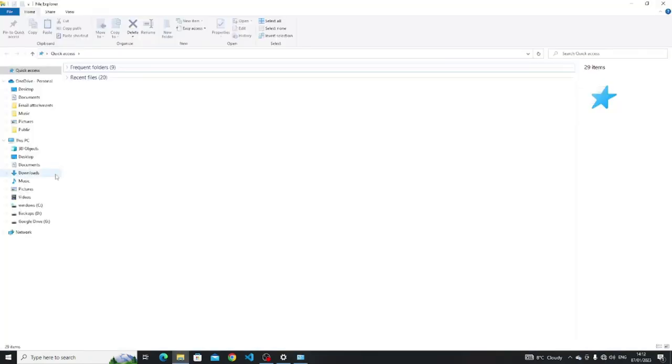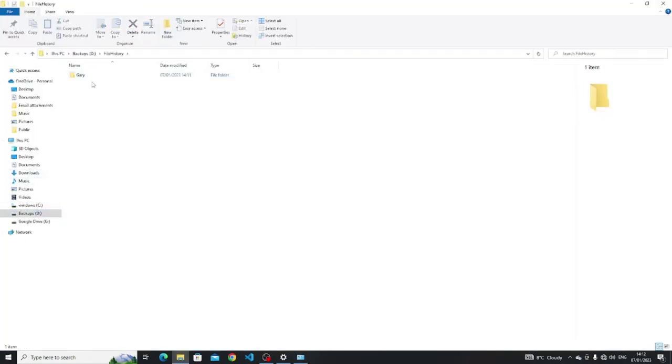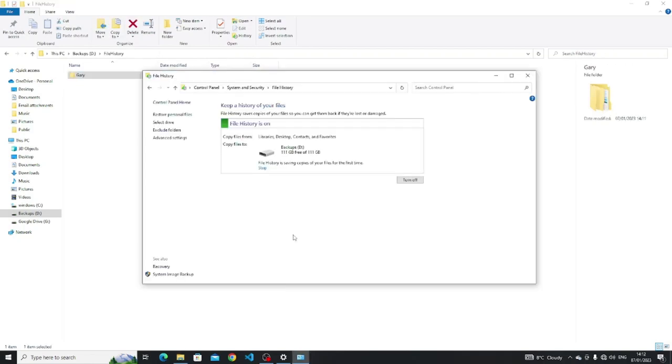You can find the file history backups within Windows Explorer. Simply open Windows Explorer, navigate to the backup drive and then go to the file history folder.